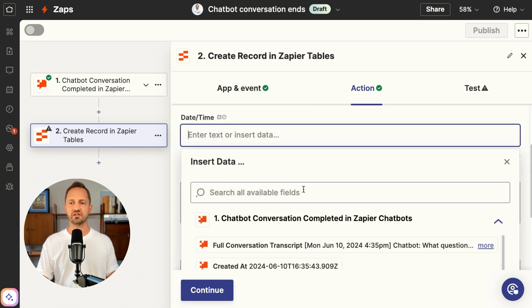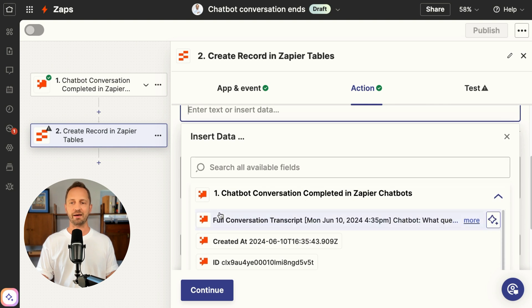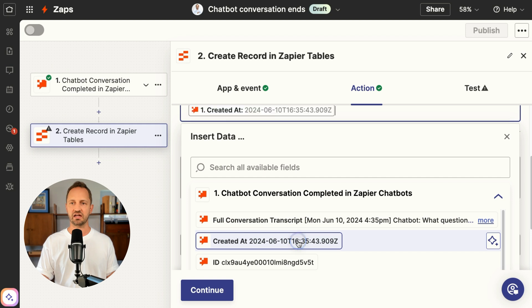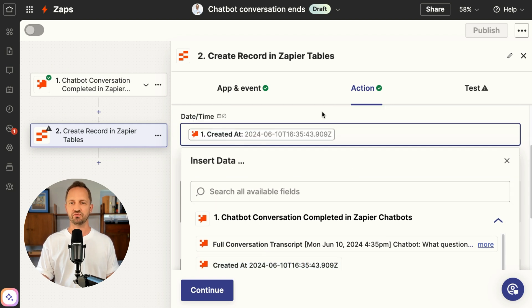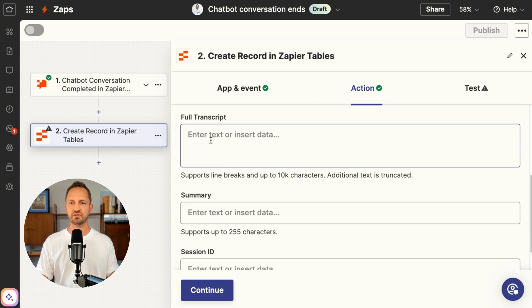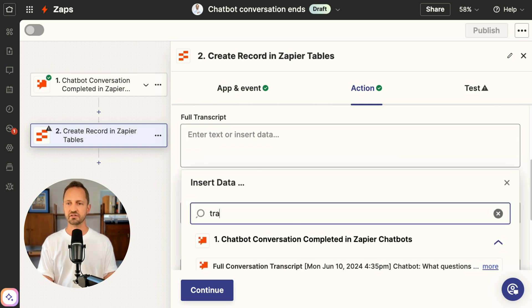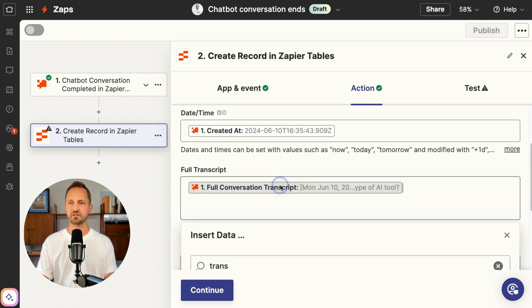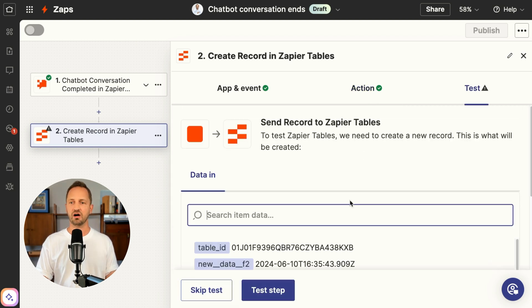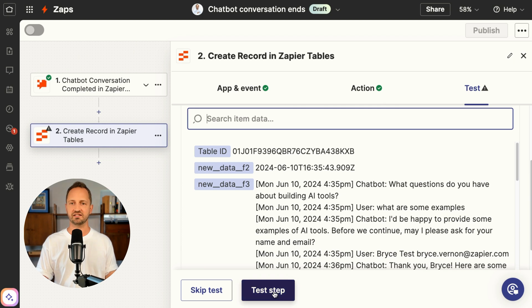It's really easy to do this. You just click into the field and you'll see all the different fields you can map. I'm going to put created at — that gives me a date time stamp and that's going to be perfect for that Zapier table field. Then for full transcript I'll do the same thing here — I can even search for available fields. There it is, full conversation transcript. Now that I have those fields mapped, I'll click continue and go ahead and test the step.